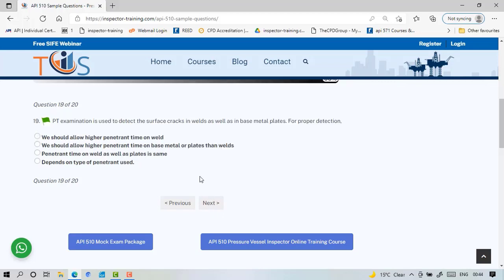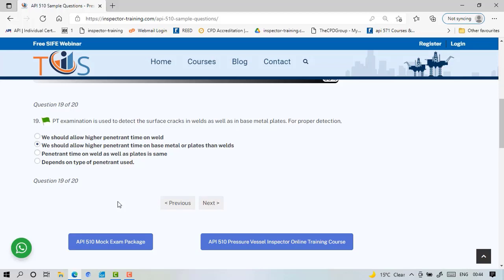PT examination is used to detect surface cracks in welds as well as base metals. For proper detection we should allow higher penetrant time on base metal or plate than welds because welds are jagged and the base metal is smooth, so it takes more time for penetrant to seep in and soak out. Whereas on weld, because the profile is distorted it goes quickly. If you go to ASME Section 5 on Article 6 about PT you can see the dwell time is more for base metal than weld metal.